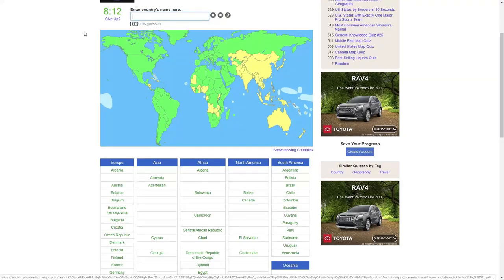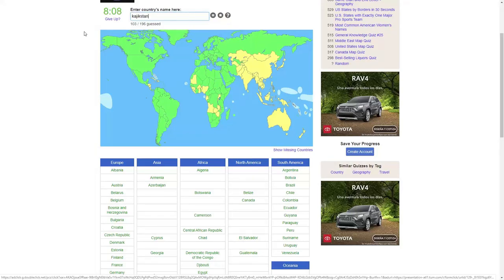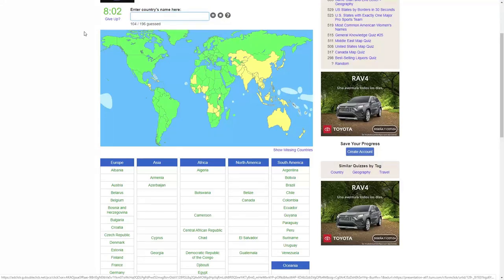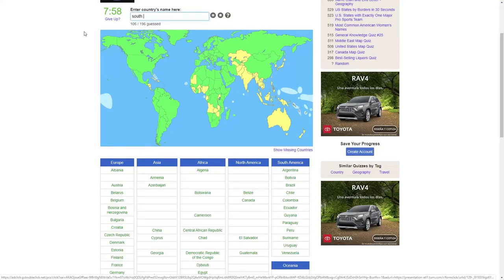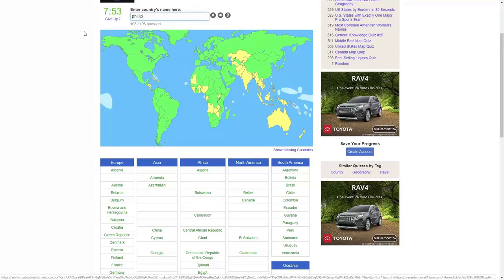Uzbekistan, Tajikistan. I'm not gonna get that one, I don't think. Mongolia, China, South Korea, North Korea, Japan, Philippines.